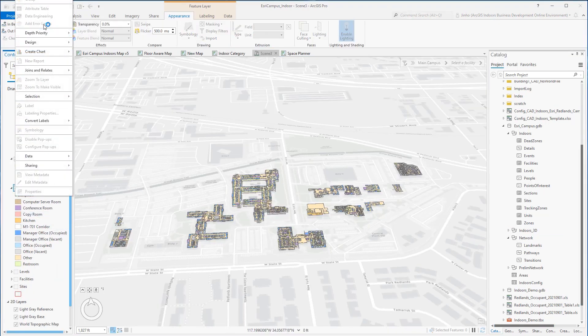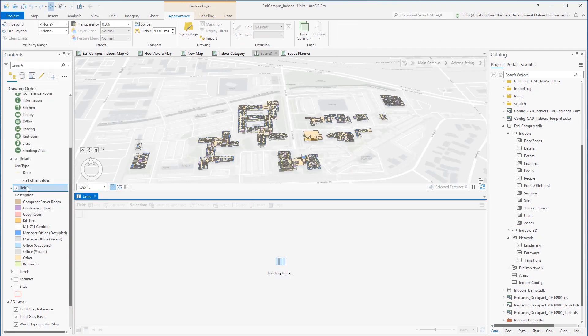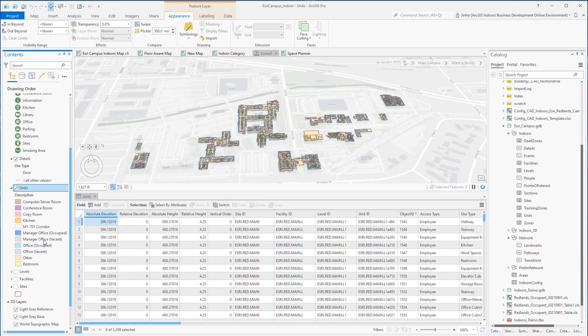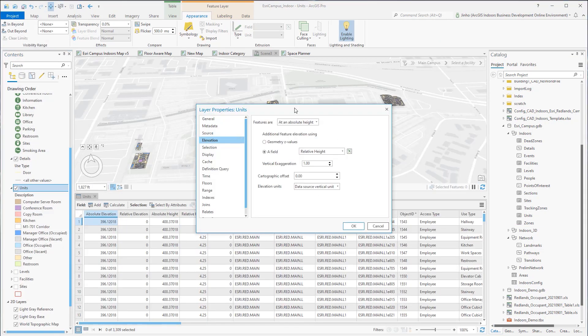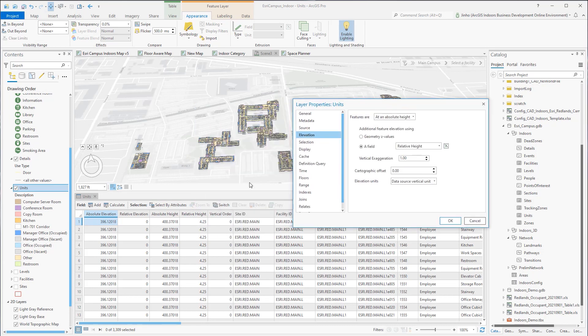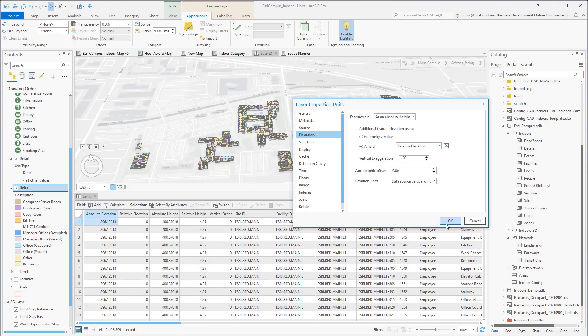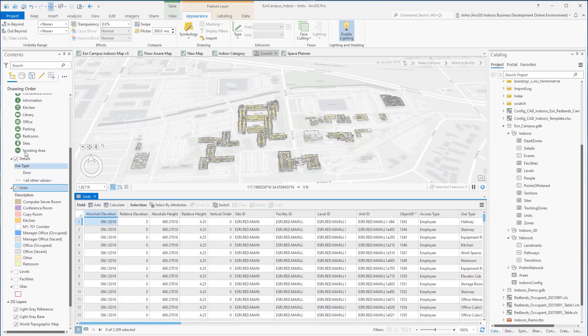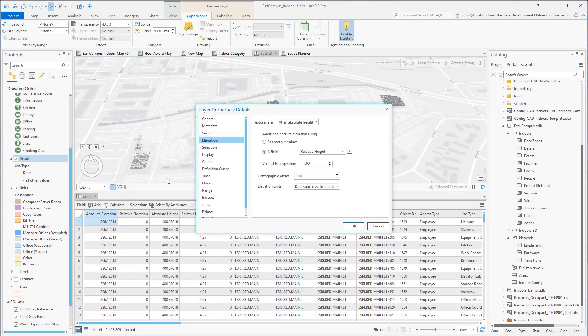For units feature layer, go to layer properties and set the elevation values. Because this feature layer has relative height attribute values for each record, I'm setting the features at an absolute height and using the relative elevation for a field. For the details layer, I am setting the same values for its layer elevation tab properties.